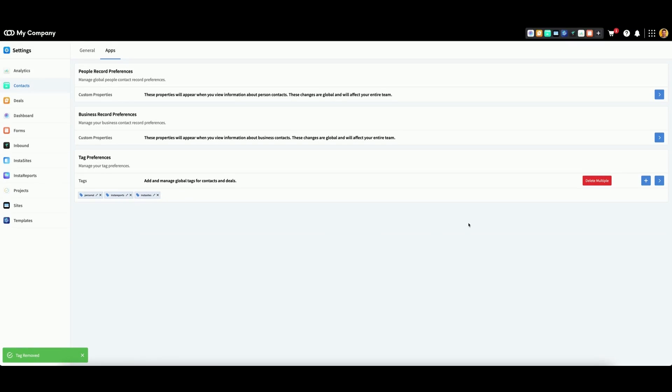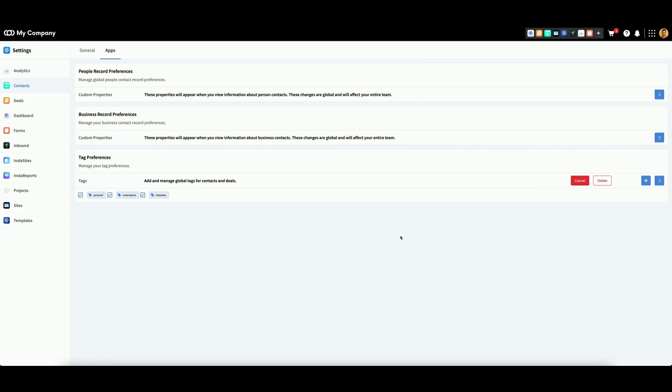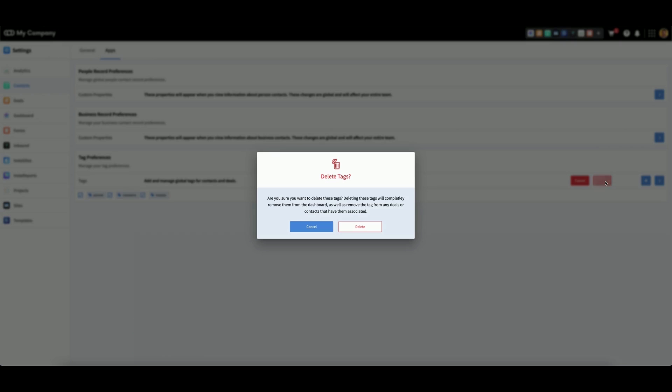Finally, you can delete multiple tags by clicking this button, then check the box next to all the tags you wish to delete. Click Delete, then click Delete once more to confirm.